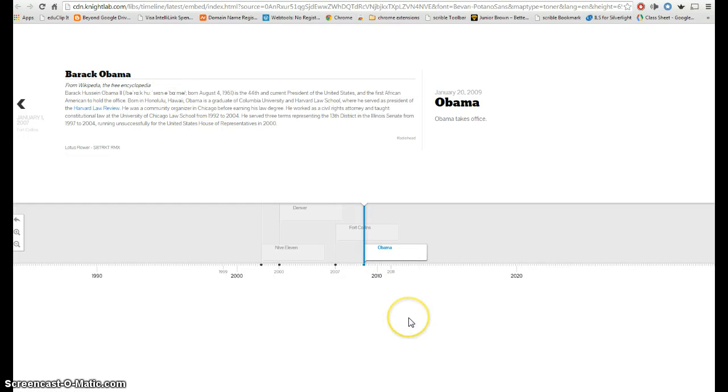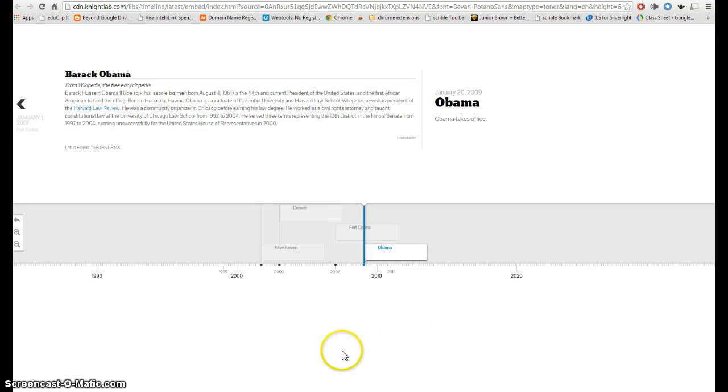So that's a real quick sample of how to make a very beautiful timeline using just a Google spreadsheet and that Timeline JS website. Thanks for watchin' this week's High Tech Friday.